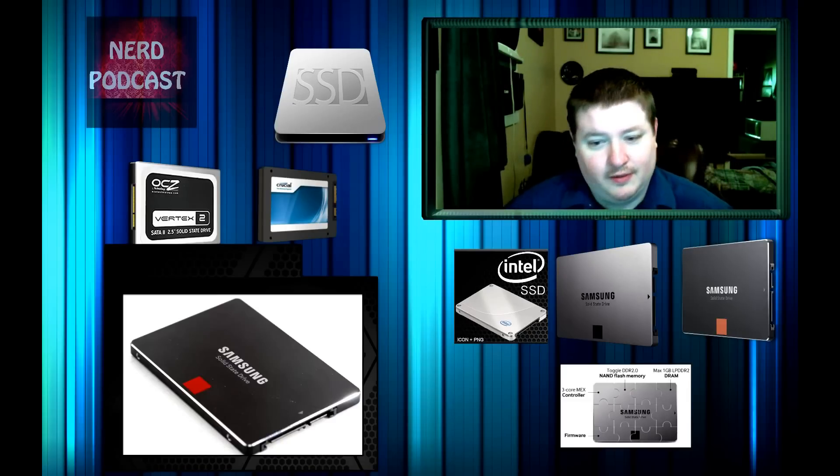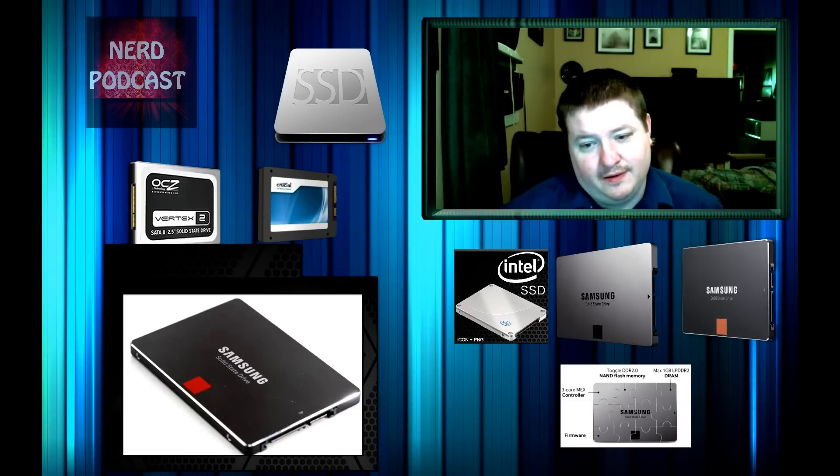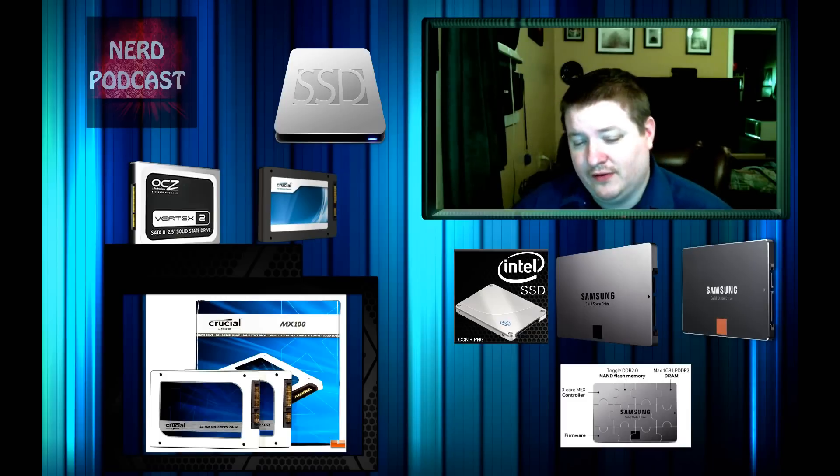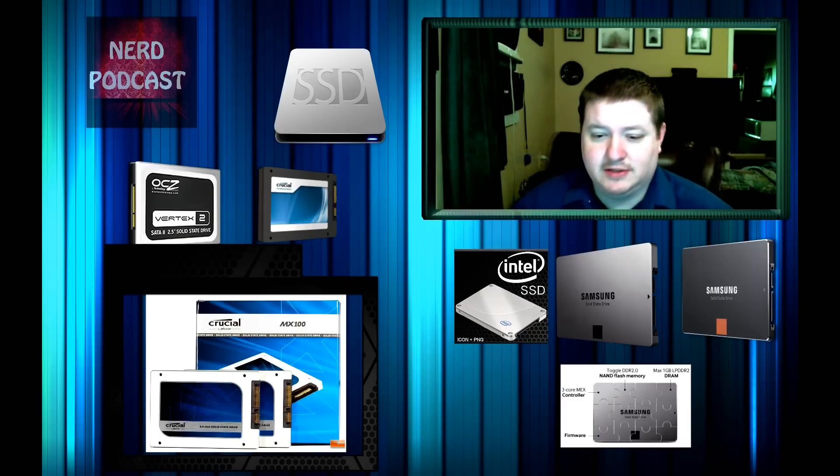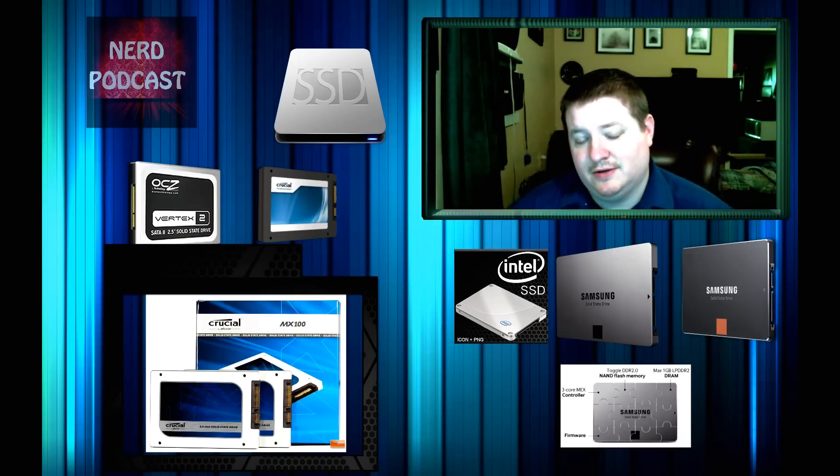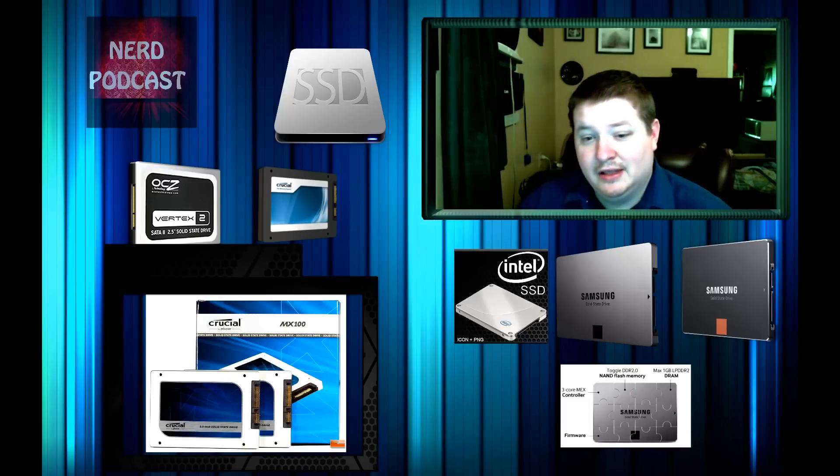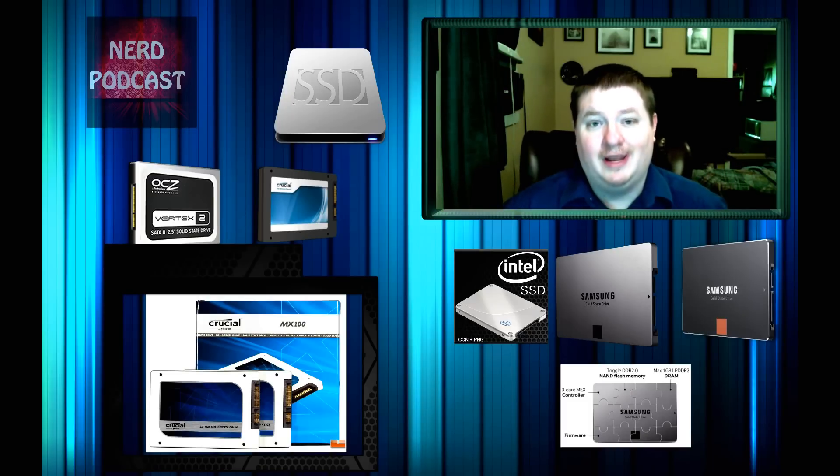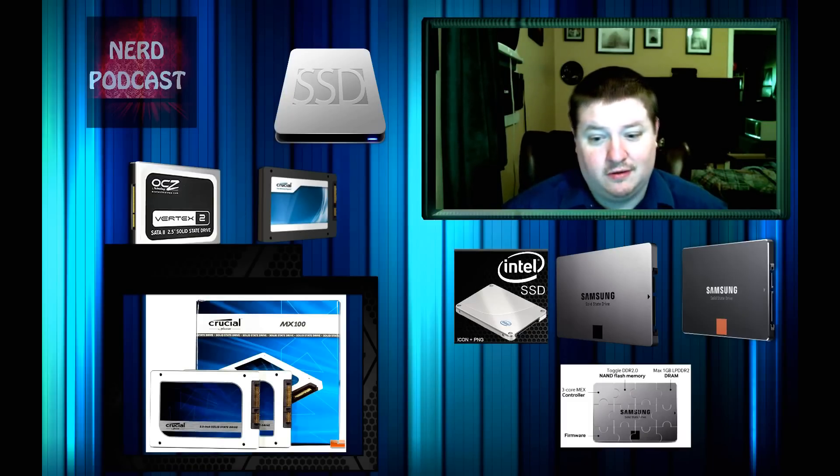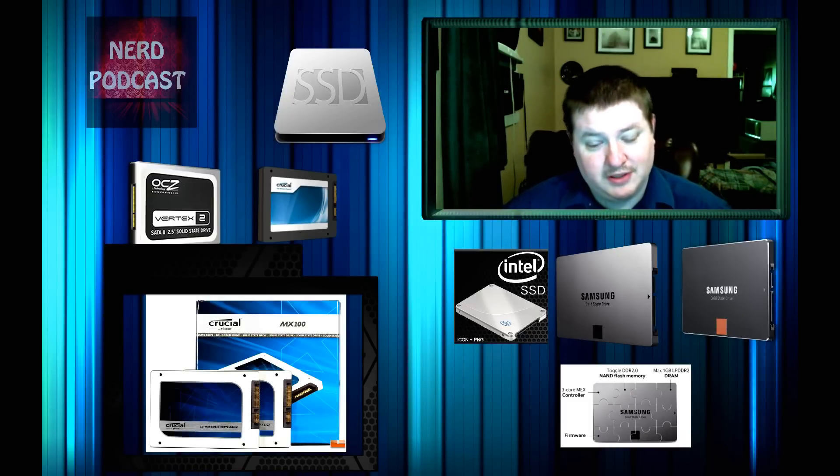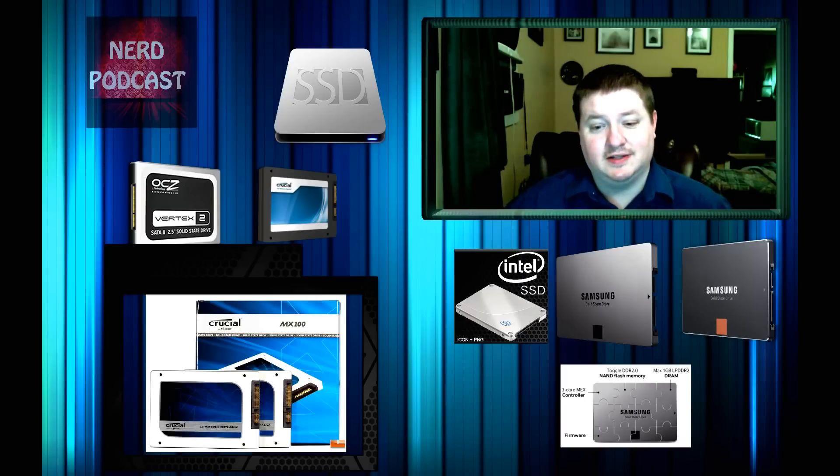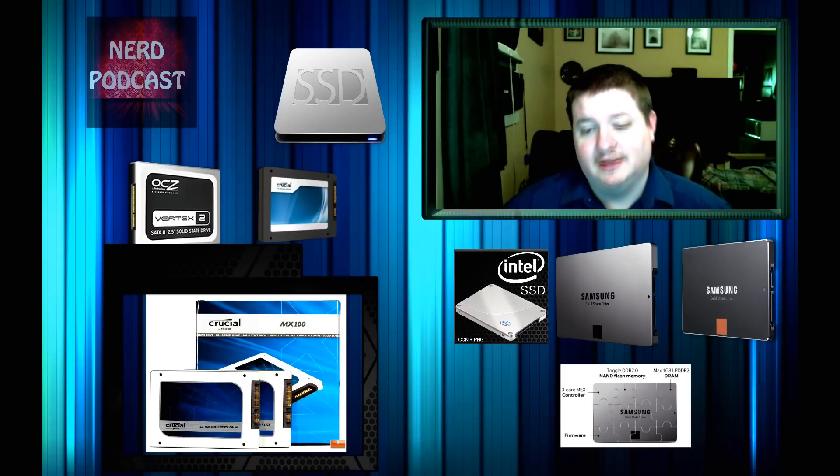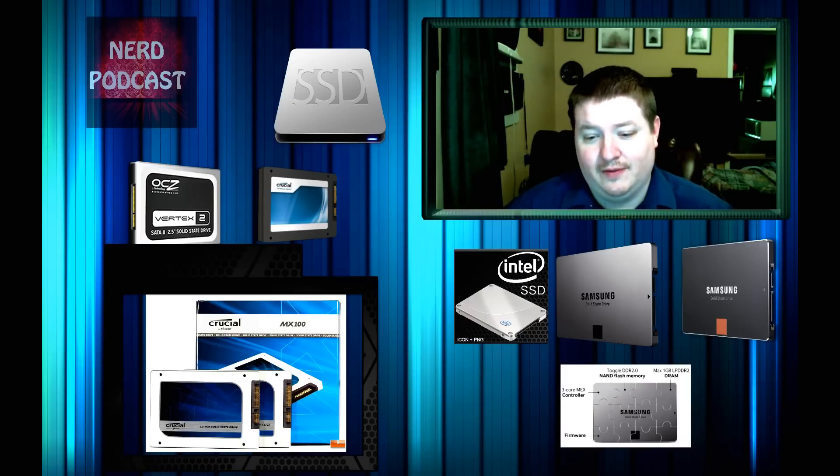But coming out to that, another budget buy for 512GB, Crucial has an MX100 for $210. That's a pretty good deal. Prices have come down a lot in the SSDs and that's a great deal for that amount of memory.